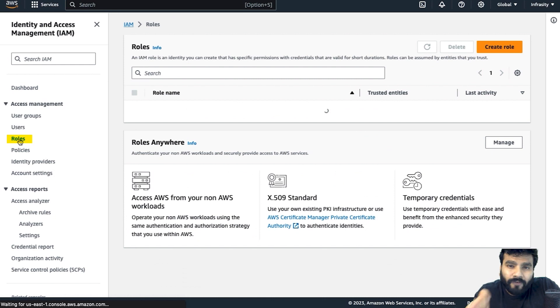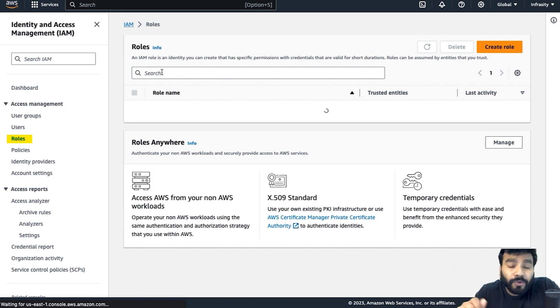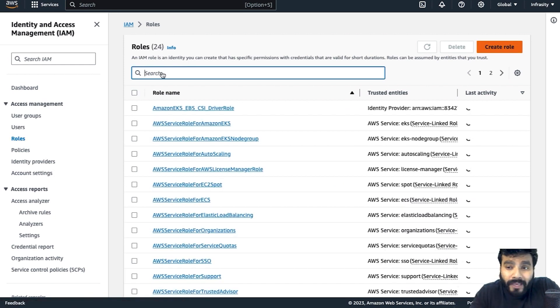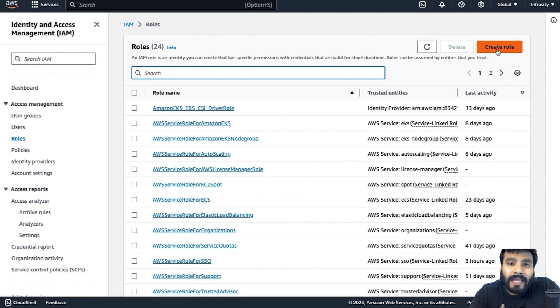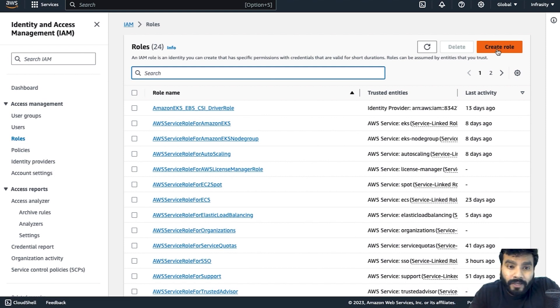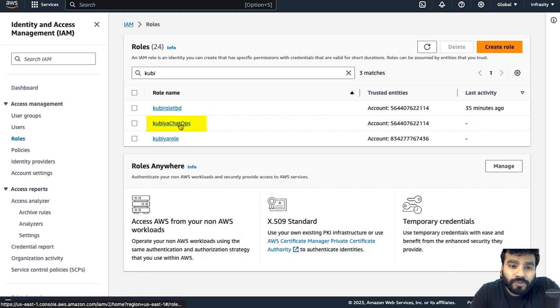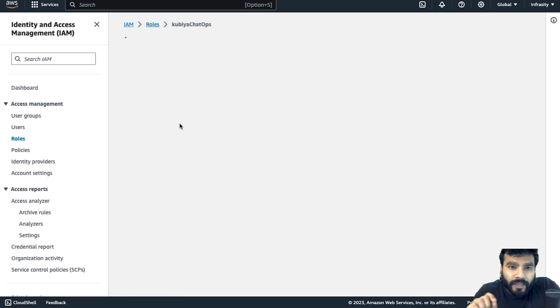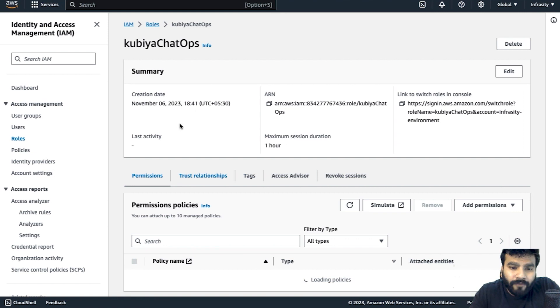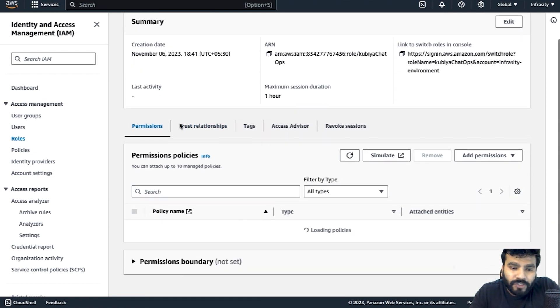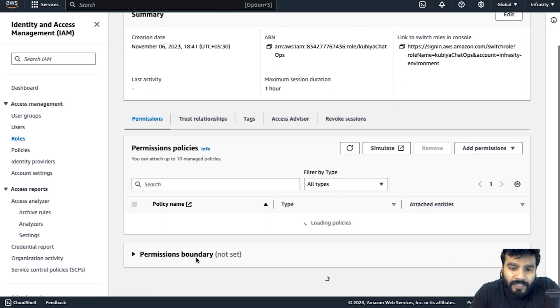You could create a new role by clicking over here and attach from the default policy which is already available in AWS. If I type in Kubia, I've got this Kubia chat ops role. If I click on it, I have got a bunch of policies attached.